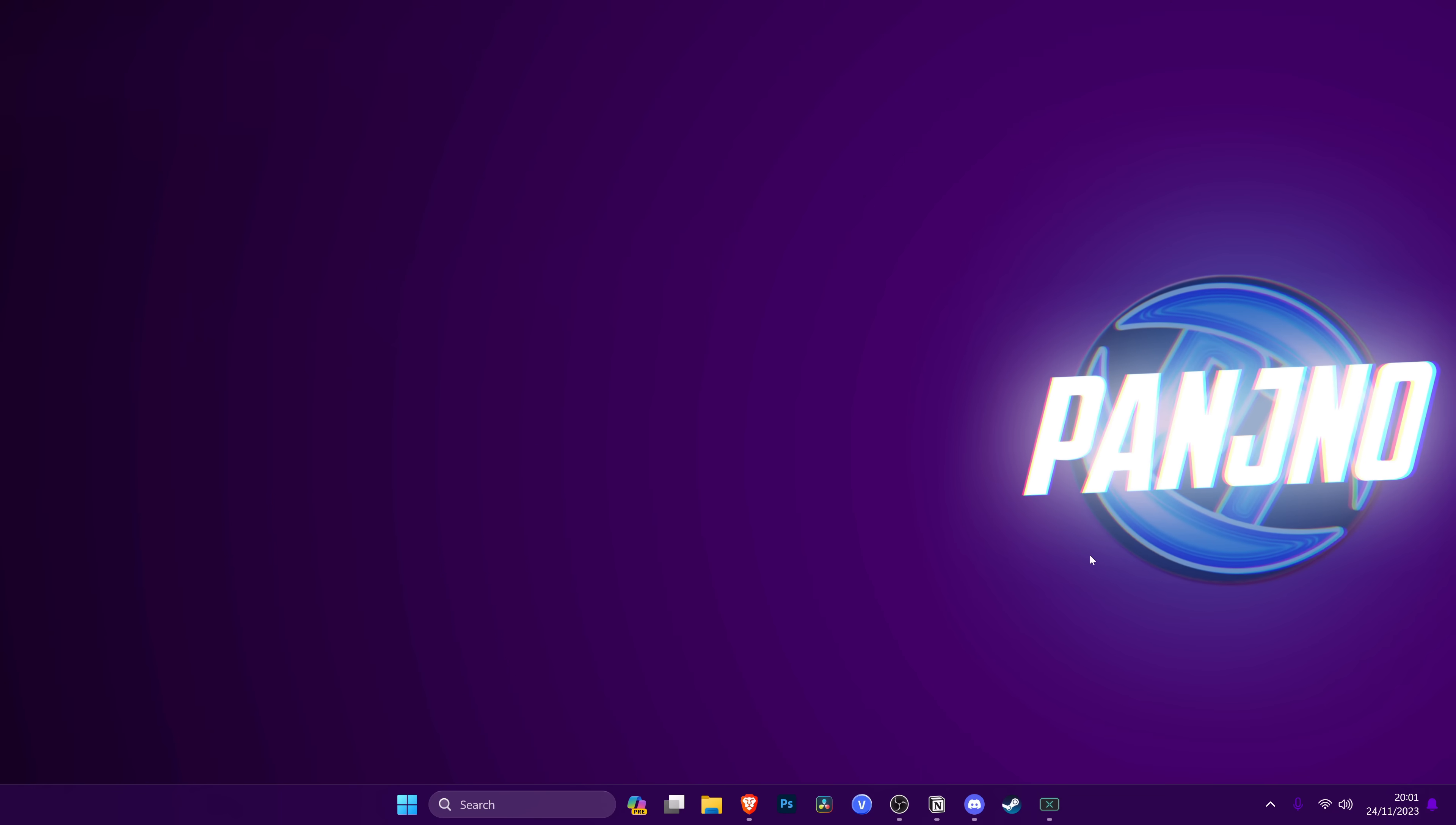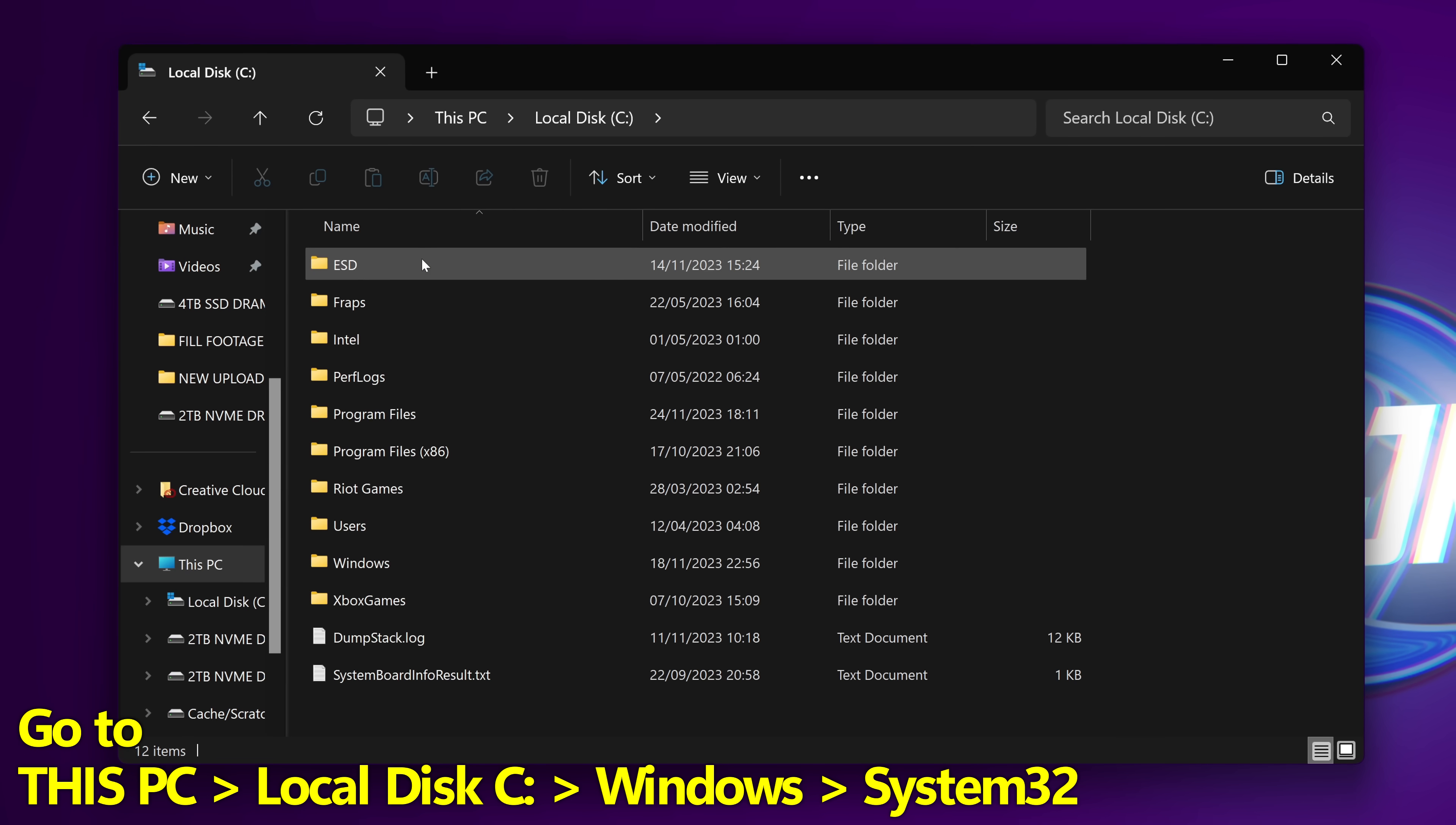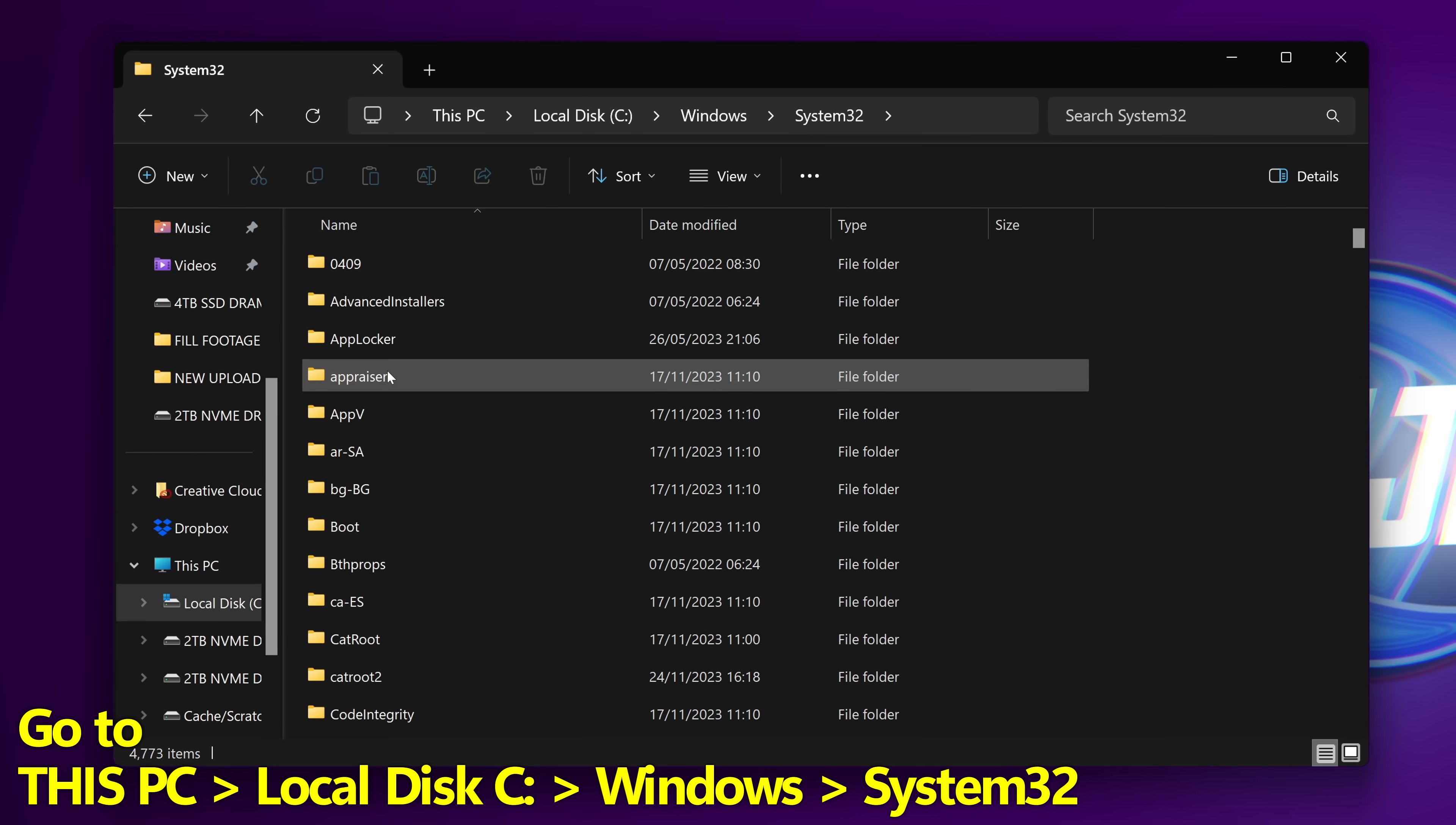So to apply this optimization, navigate down to the windows file explorer. On the left hand side, go over to this PC, then find local disk C drive. We then need to go inside of windows, continue to scroll down until you find system 32 and double click.